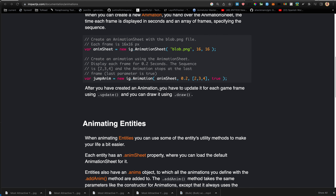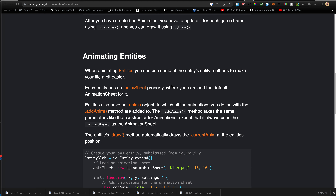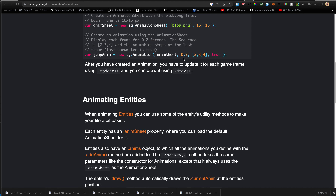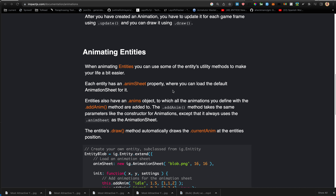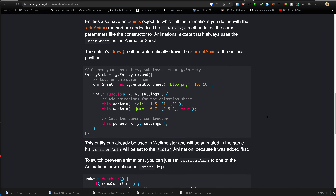When you create an animation in the constructor you're always specifying which animation sheet instance to use. But with the entity animation, when you're adding it via addAnim it will always use the same animation sheet defined for that entity. The entity's draw method automatically draws the current animation at the entity's position. Here's an example — EntityBlob extends ig.Entity and loads the animation sheet from blob.png with 16 by 16 frame size.